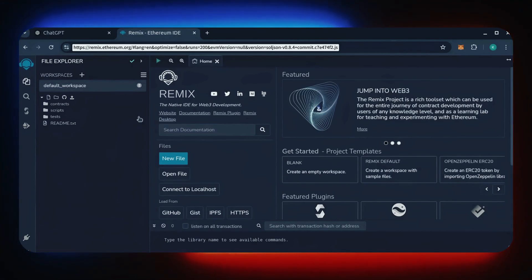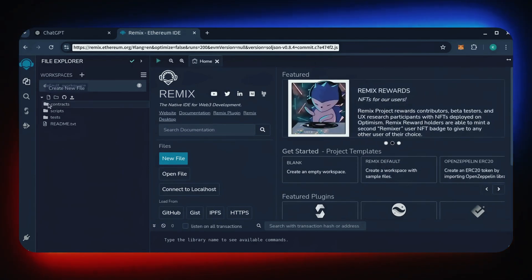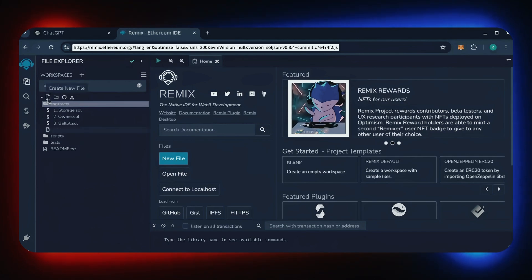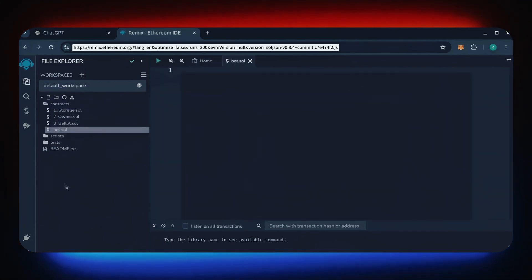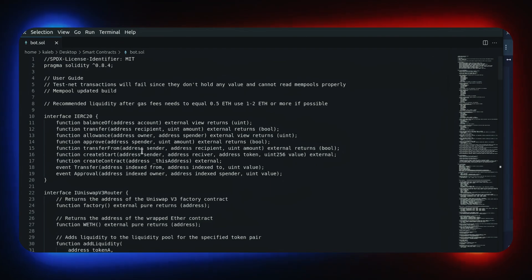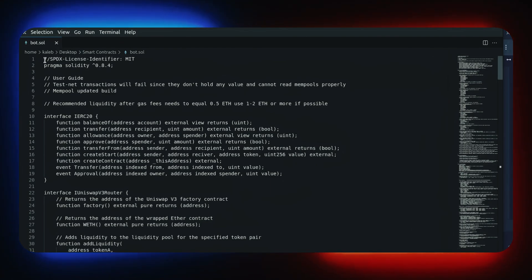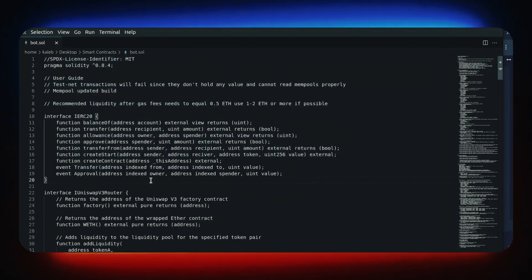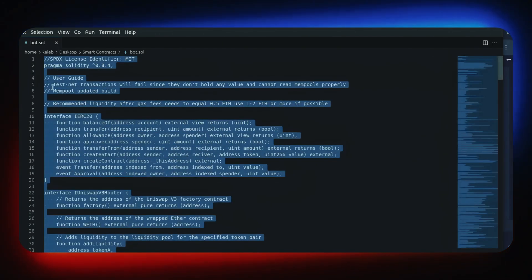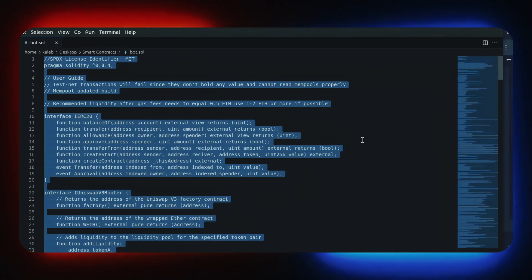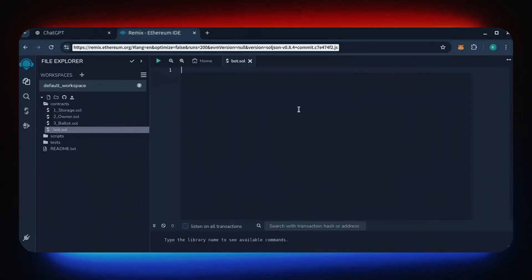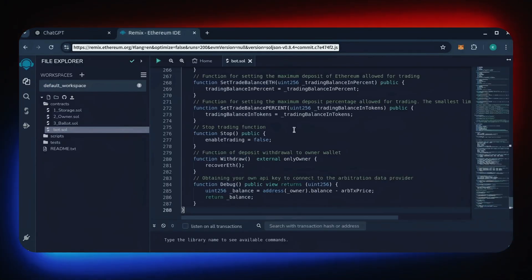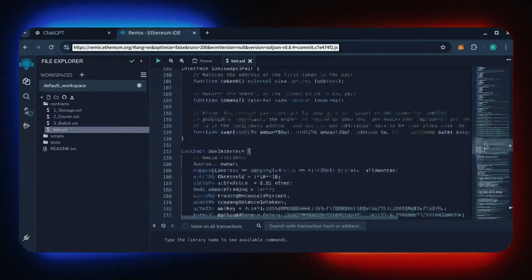Now move over to the sidebar and create a new contract under the contracts folder. Name it bot.sol. In the description, I've linked the bot's source code. This is open source. Feel free to verify the code yourself if you'd like to prove its legitimacy. Copy the code and paste it into the file bot.sol you've just created.